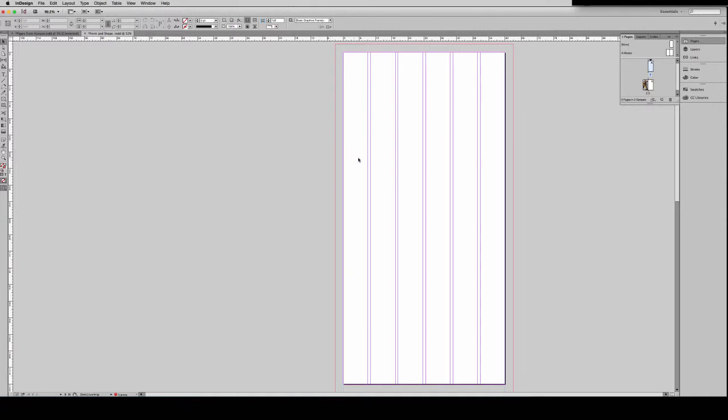So this is the base of my design and I have these six columns. That does not mean that all of my text needs to go down in these six columns. In fact, it's preferable that it doesn't. But this just gives me a baseline for setting up my page.